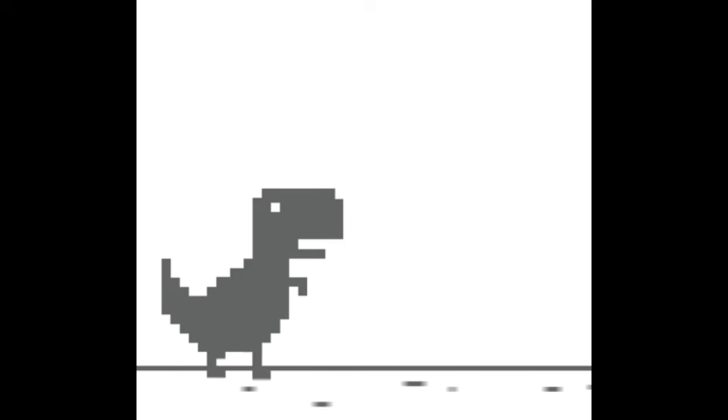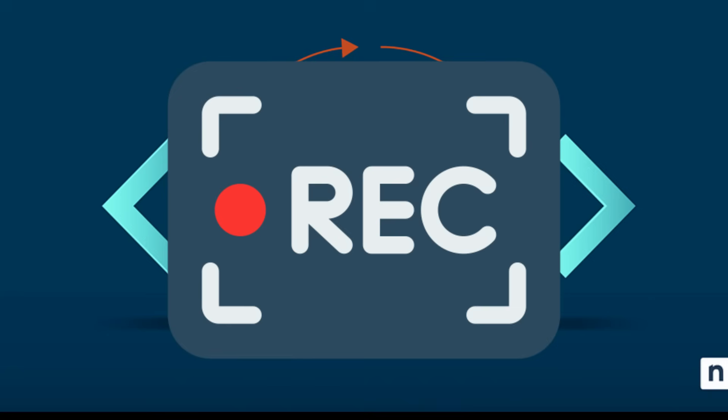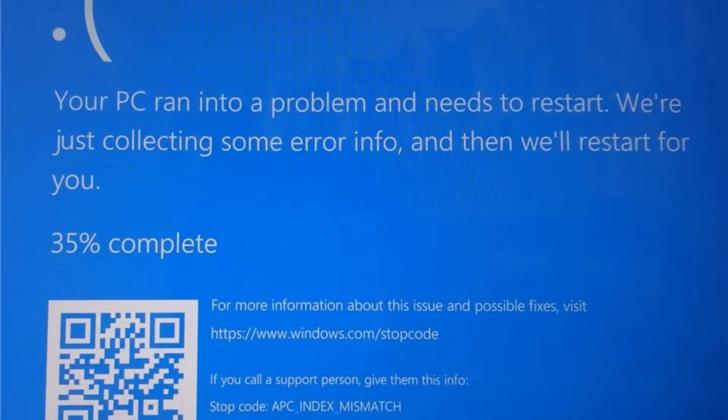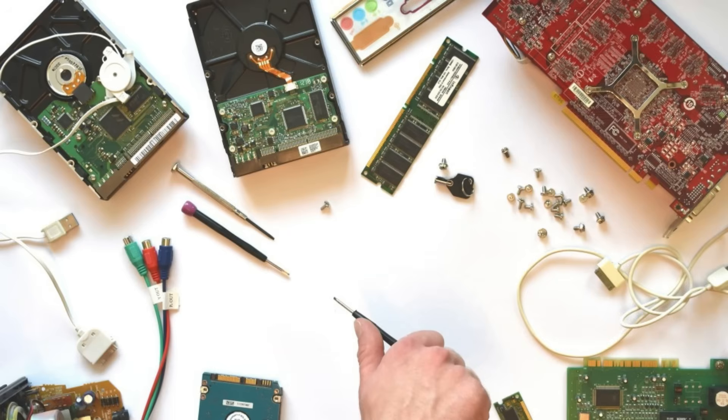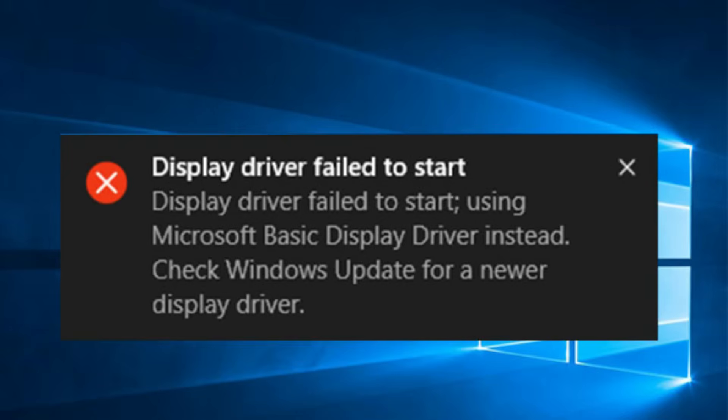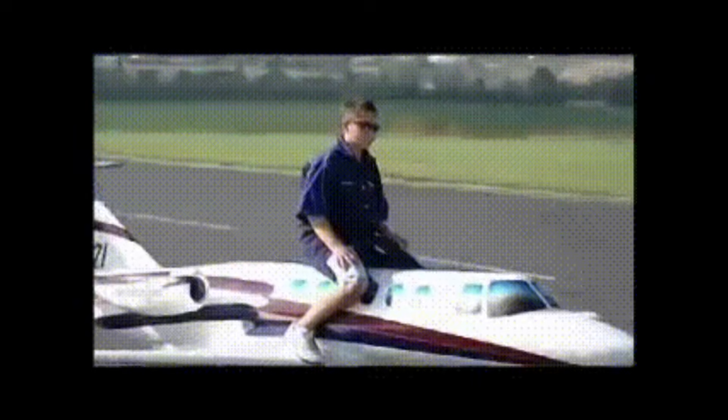Even when you're completely offline, Windows telemetry does not take a break. It keeps recording. Every crash, every freeze, every tiny error. Every piece of software you install or uninstall. Every hardware change you make. Every driver that fails, updates, or misbehaves. Windows basically runs its own black box recorder. Just like the one in an airplane.